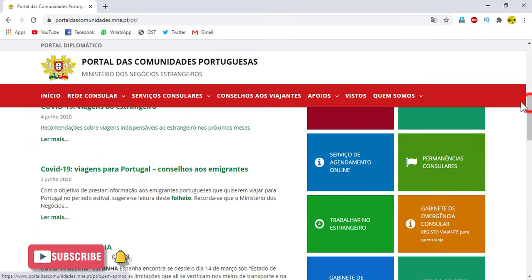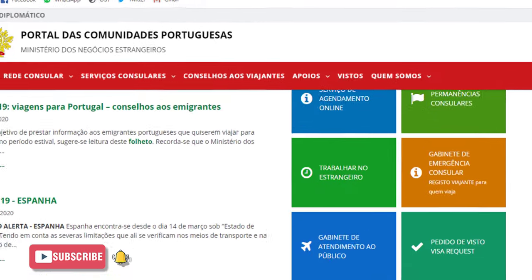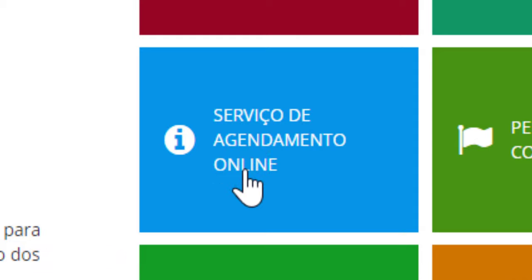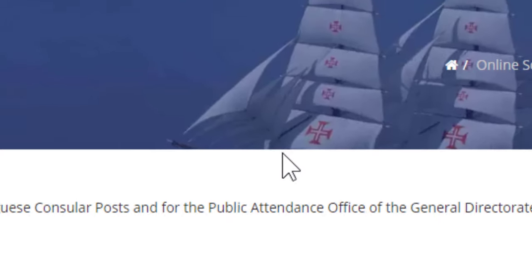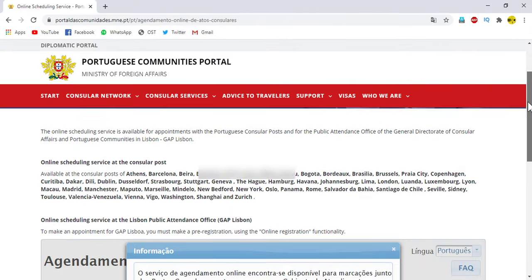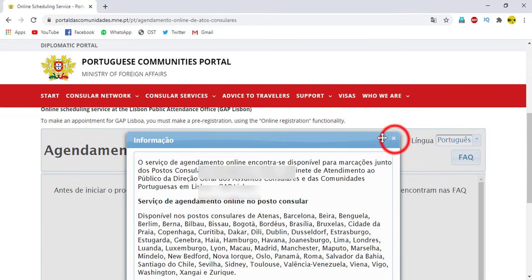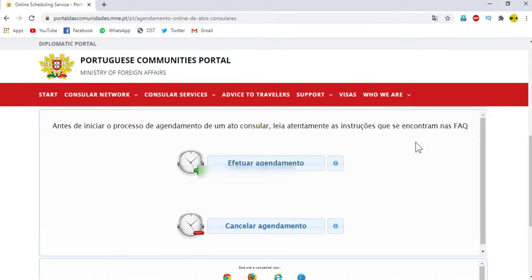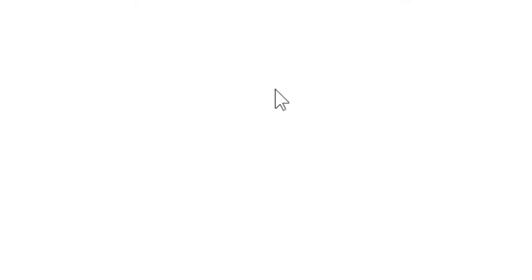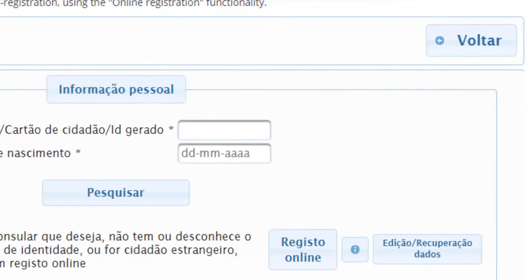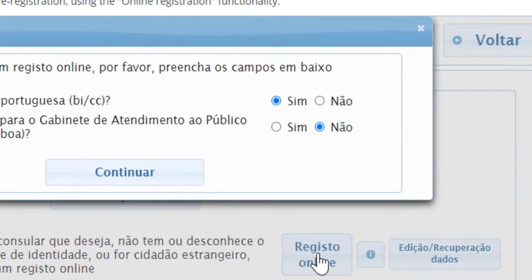Here we scroll down and click on Serviço de Atendimento Online, then again scroll down.